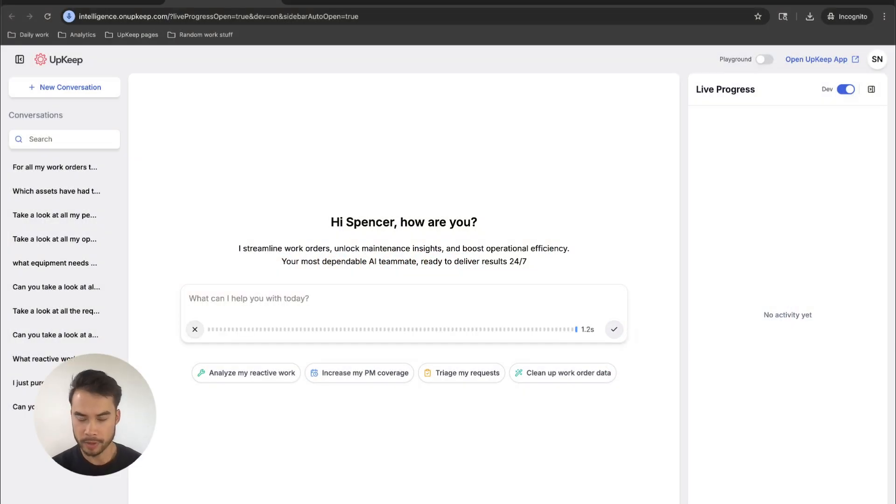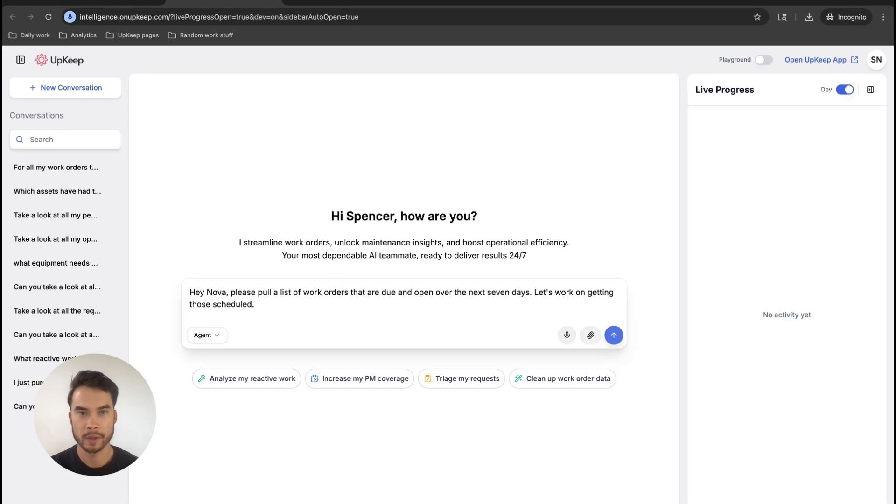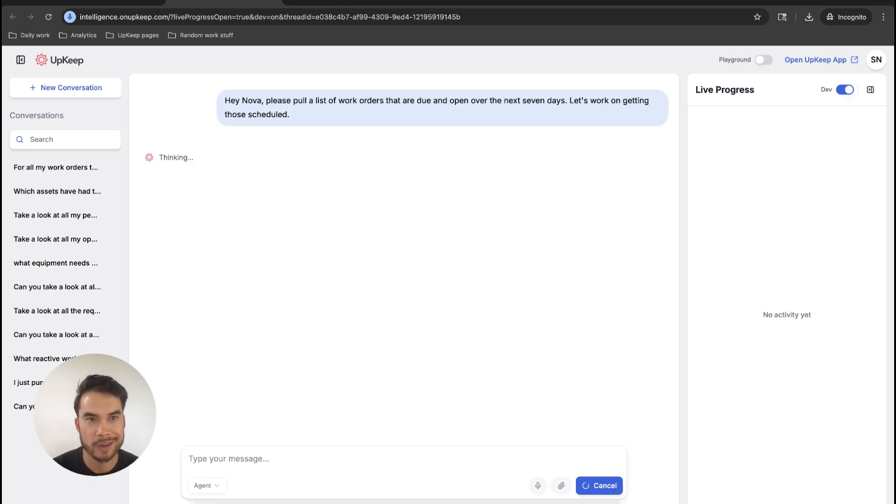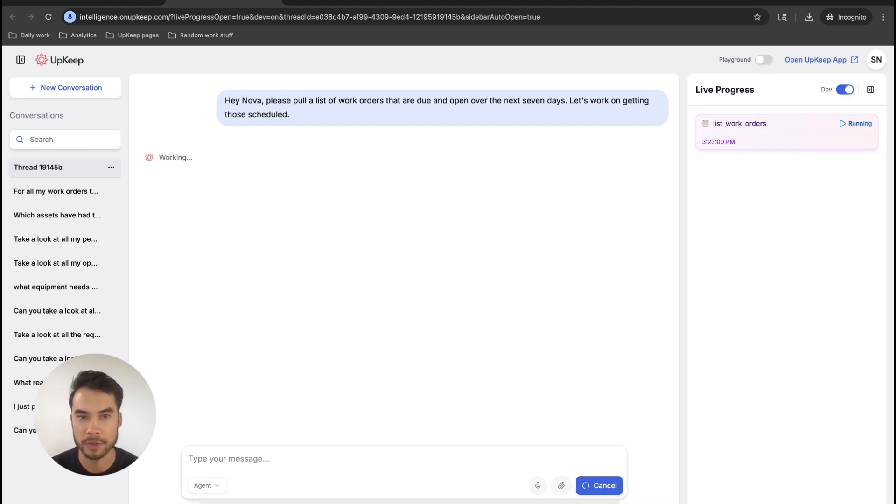Hey, Nova, pull a list of work orders that are due and open over the next seven days. Let's work on getting those scheduled. With Nova, you don't have to be an expert in filtering and using spreadsheets just to get to the right data set. All you have to do is ask.